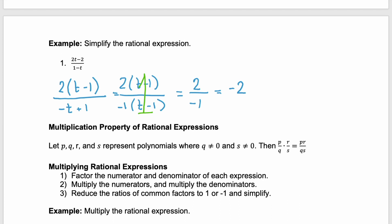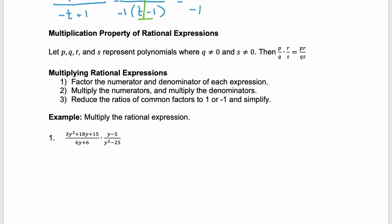Now, how do we multiply rational expressions? The multiplication property of rational expressions says that if we have polynomials p, q, r, and s — with p and r in the numerator and q and s in the denominator — you just multiply straight across. Your numerators multiply together to give the new numerator, and your denominators multiply together. The easiest way to do this is to first factor the numerator and denominator, then multiply the numerators and multiply the denominators, and lastly simplify by reducing any ratios of common factors that equal 1 or negative 1.